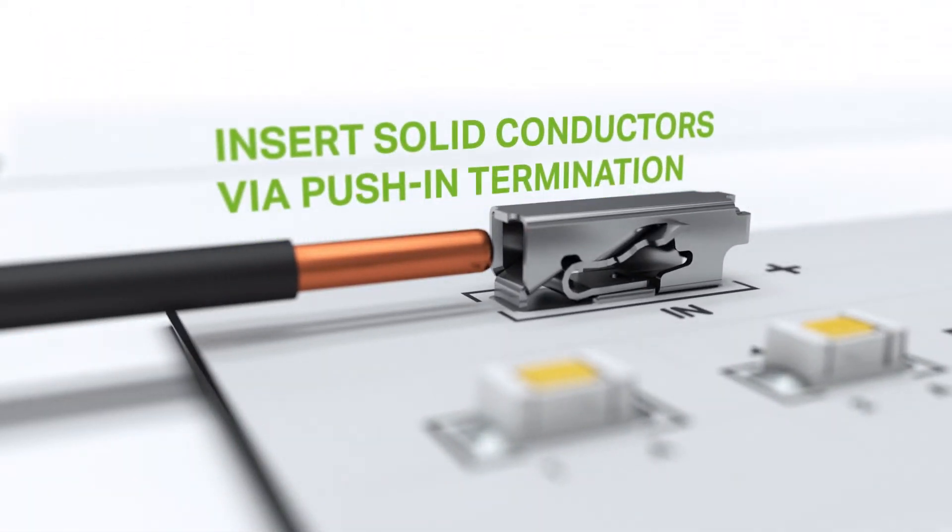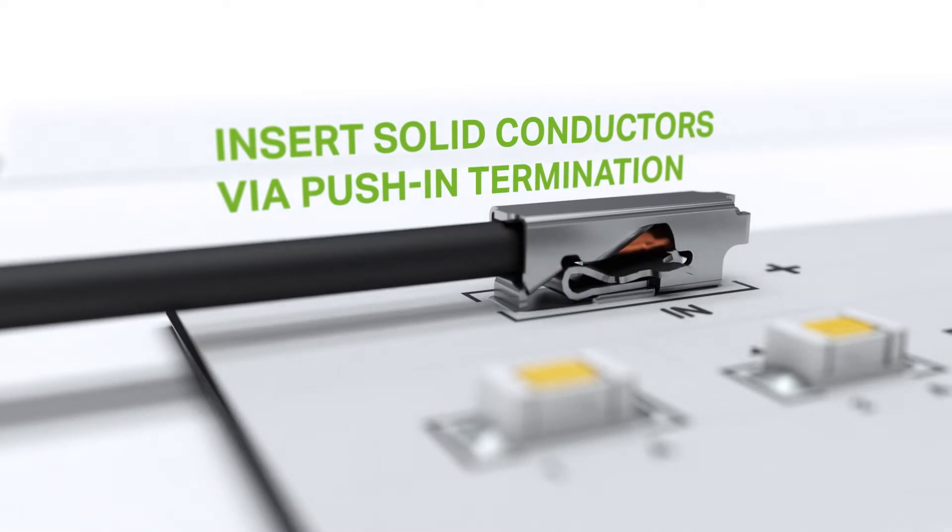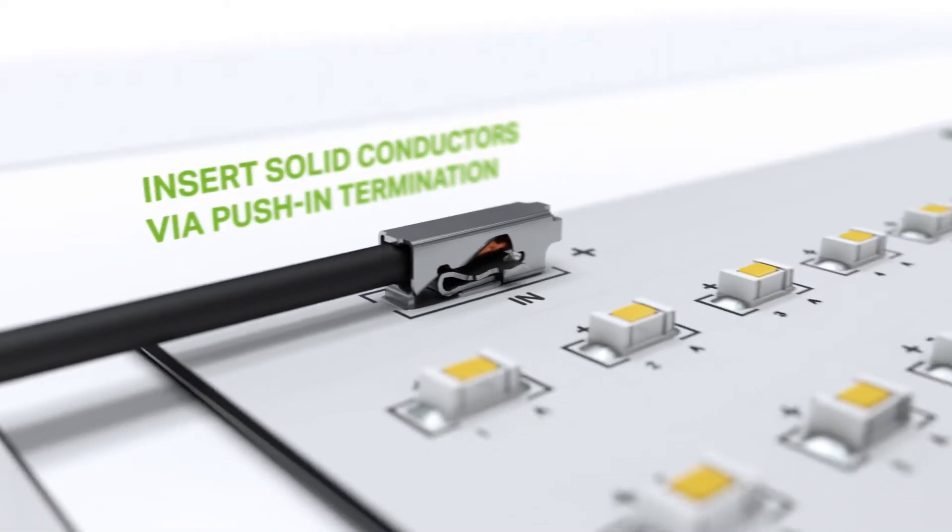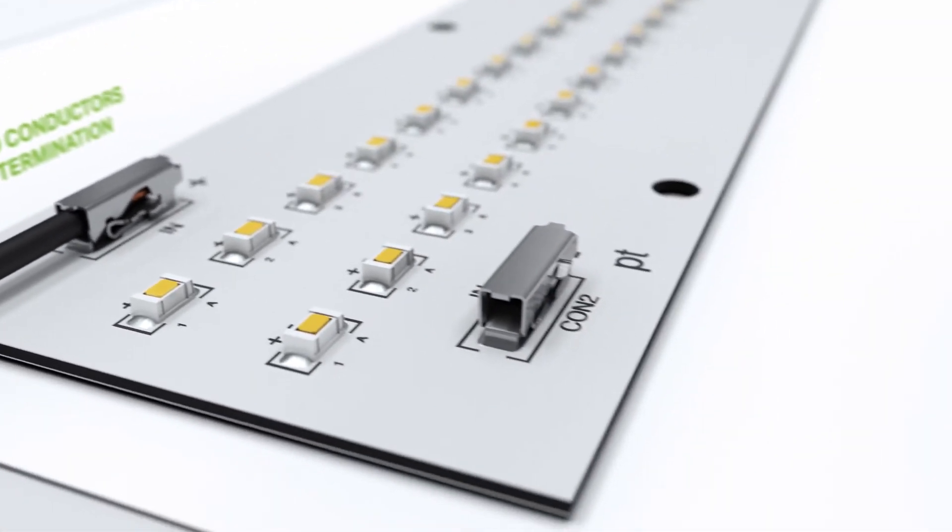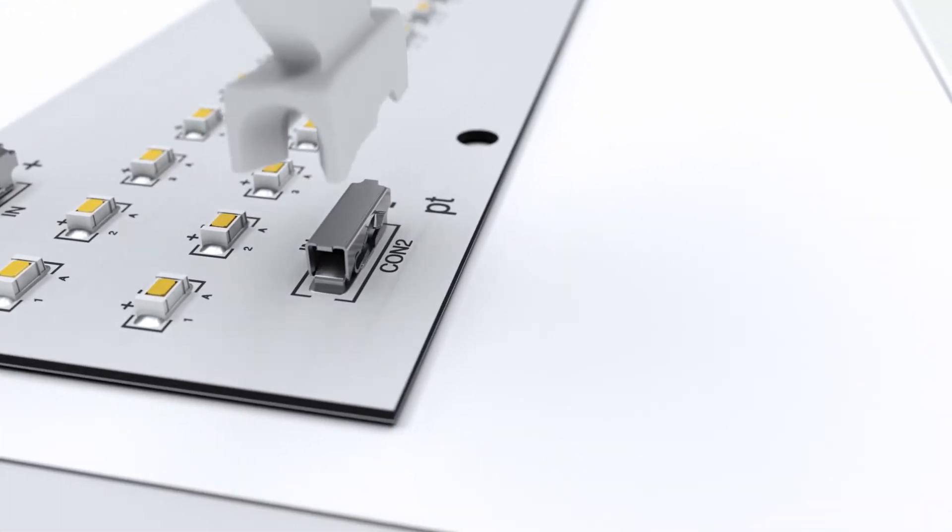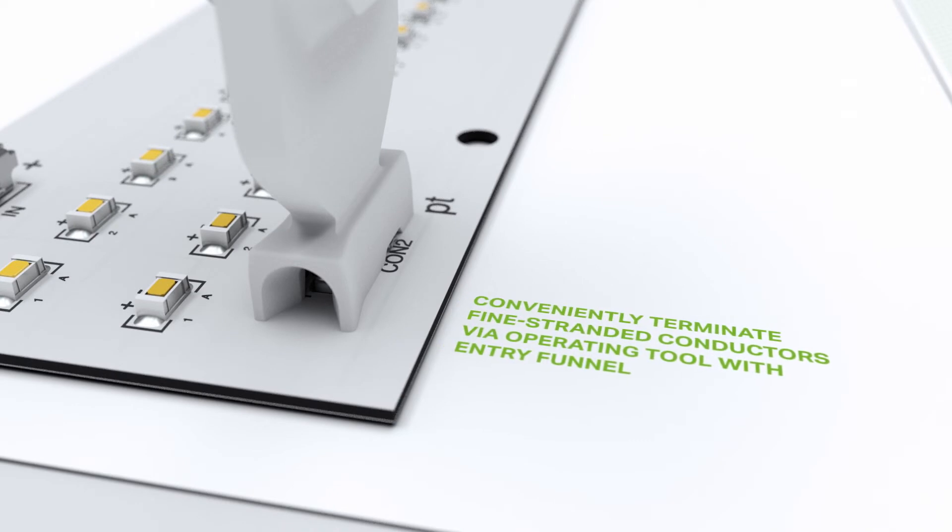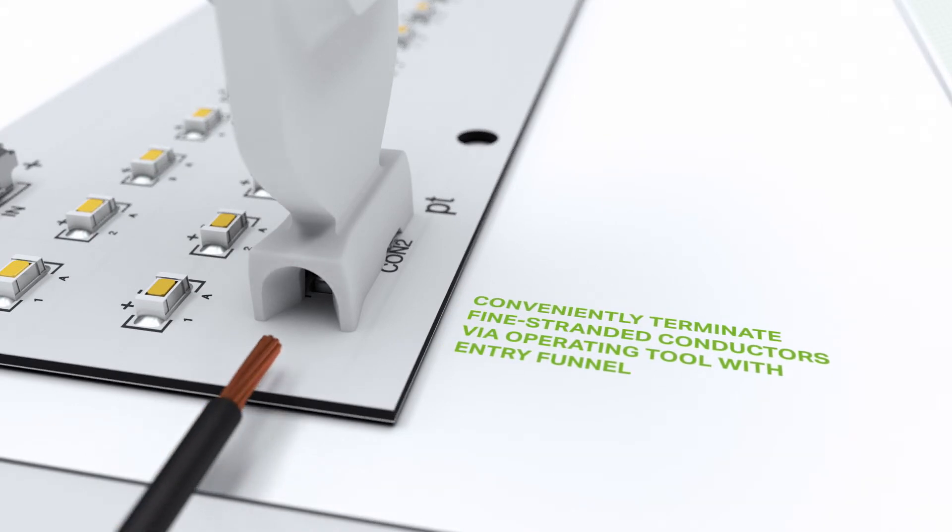Solid conductors can be inserted directly into our proven push-in cage clamp connection. Fine stranded conductors can be connected easily with the aid of the operating tool.